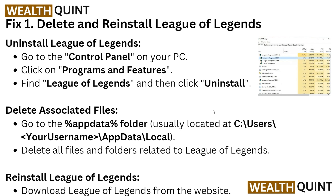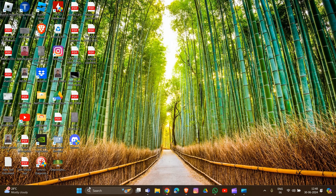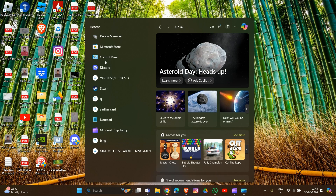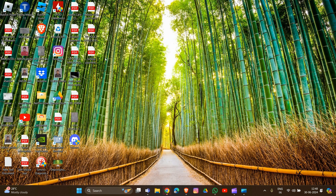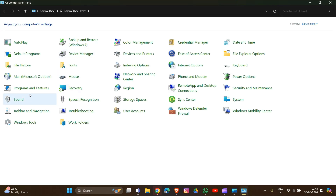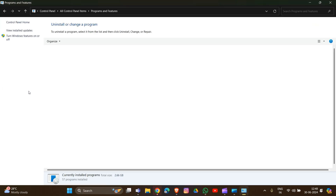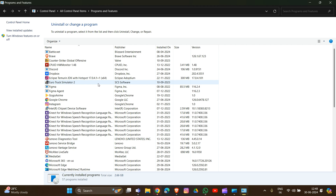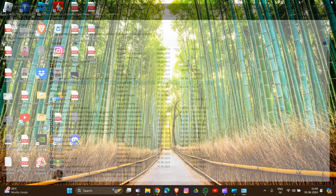The first fix is to delete and reinstall League of Legends. First, we have to uninstall League of Legends by going into Control Panel, then Programs and Features. Find League of Legends, right click on it, and the option to uninstall will appear. Select that to uninstall League of Legends from your device.